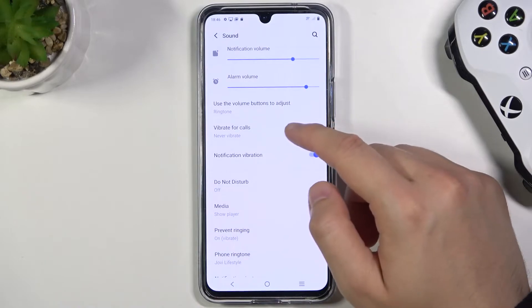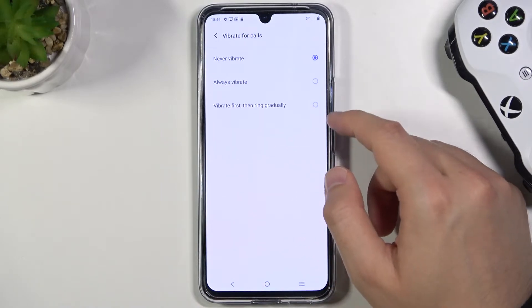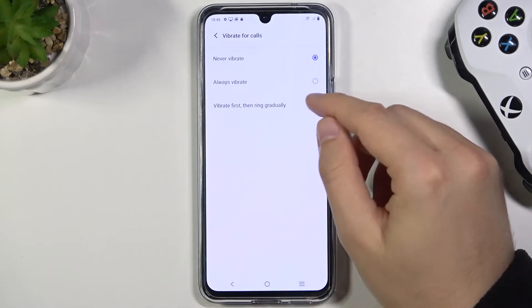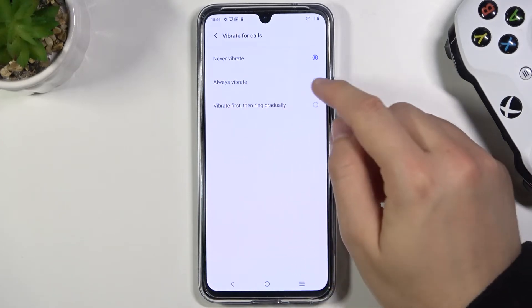In this place we have vibration for calls. Currently it's turned off; if you want to activate it, you can choose to vibrate first or go for always.